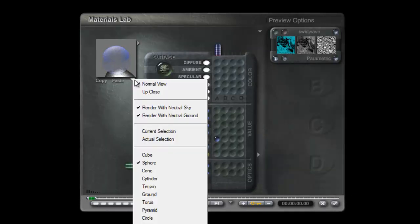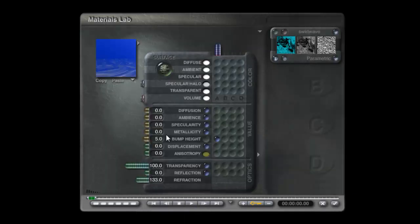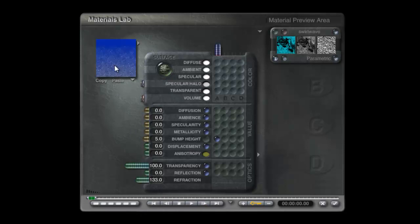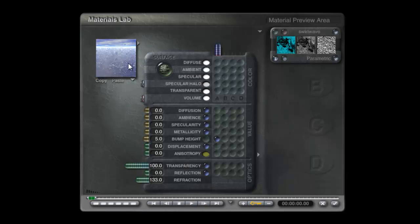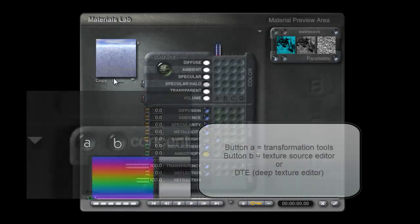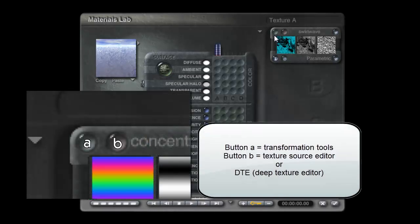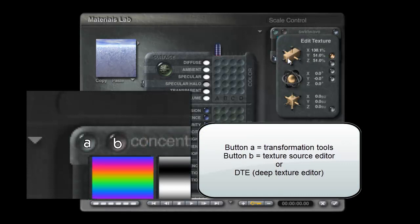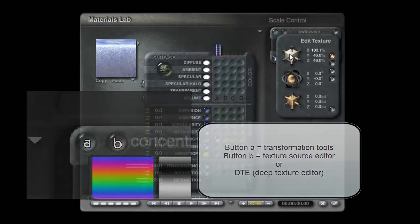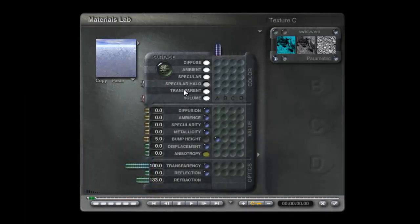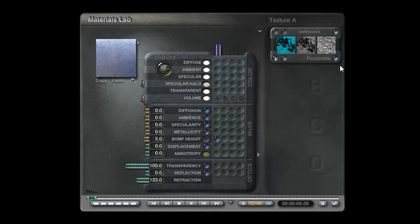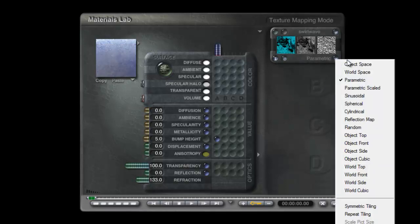In here I can choose Actual Selection, so that will give me an impression of the surface. I also have the option of rendering with the current sky. Looking at that it looks a little bit high frequency, so you can lower the frequency down.